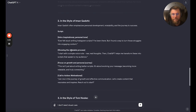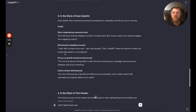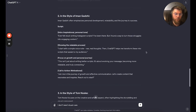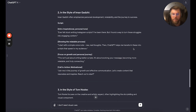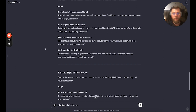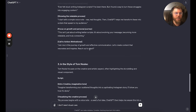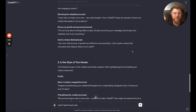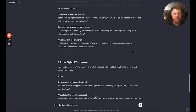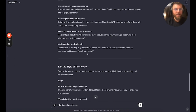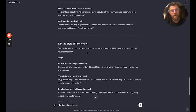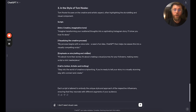Let's see what it did for Iman. 'Ever felt stuck writing Instagram scripts? I've been there. But I found a way to turn those struggles into engaging content. I start with simple voice notes — raw, real thoughts. Then ChatGPT helps me transform these into scripts that speak to my audience. This isn't about writing better scripts. It's about evolving your message, becoming more relatable and truly connecting. Join me in this journey of growth and effective communication. Let's create content that resonates and inspires.' Sometimes it's a bit cliché and that's where you have to add your human element in, or you train it on a load of your own data — podcasts and stuff.